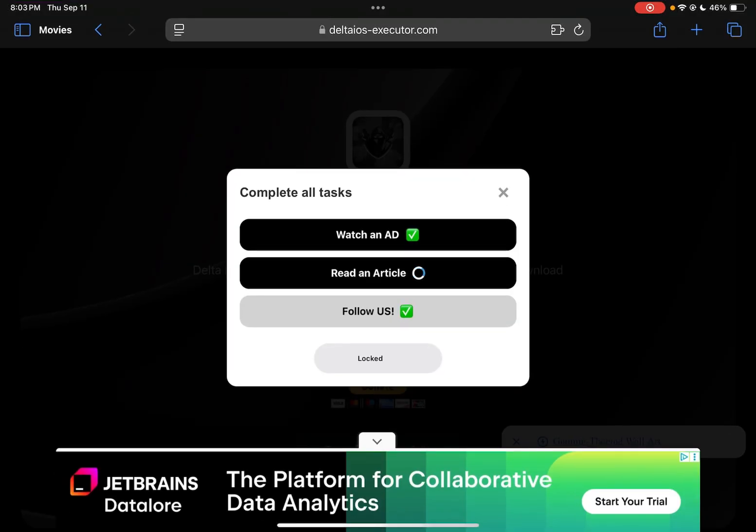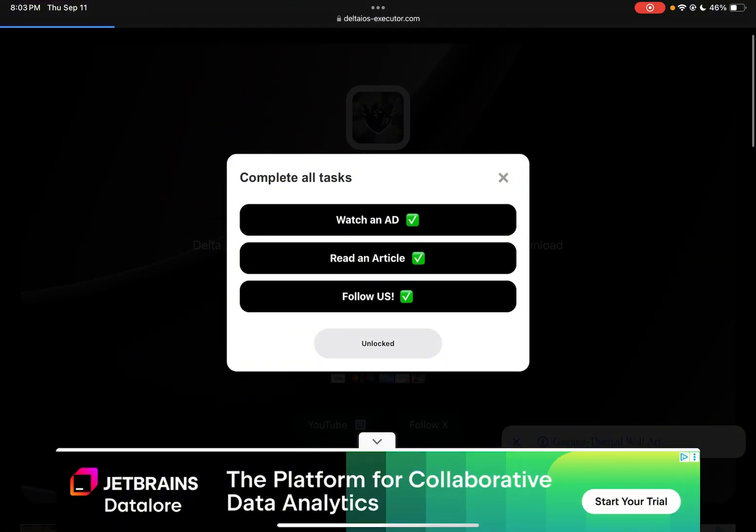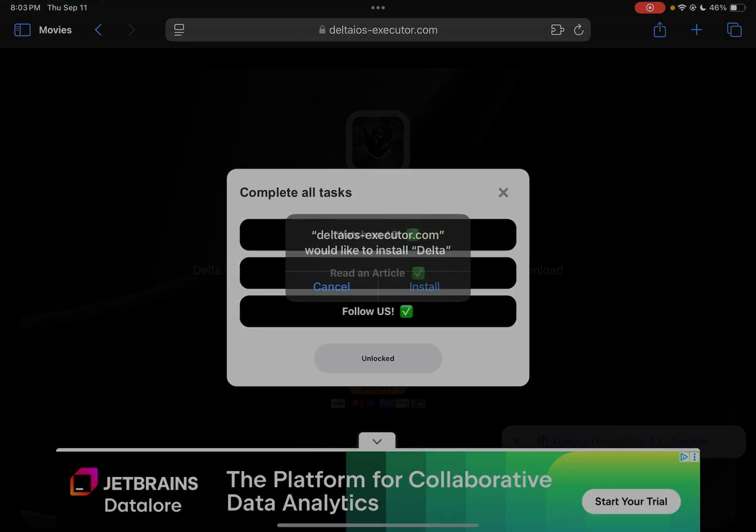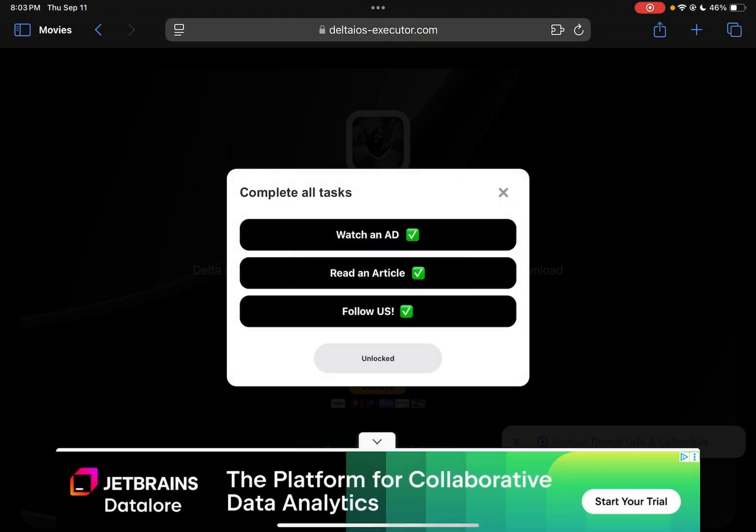So I'm gonna do it for all of them just like this. You don't have to actually watch the ad, read the article, and follow them. But now it's just gonna say Unlock. So basically it looks like you did all the steps originally. And then you just wait. Once it says Unlocked, after you just click through everything, it says Unlock. Just click it and it's gonna say Install. Make sure you press that right there.